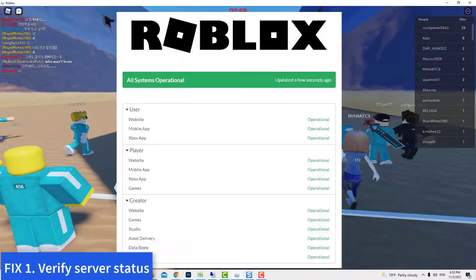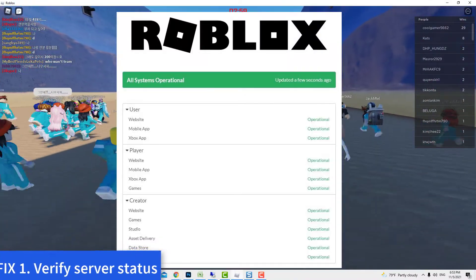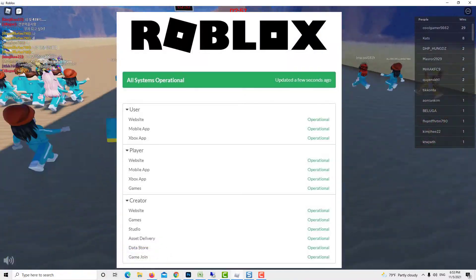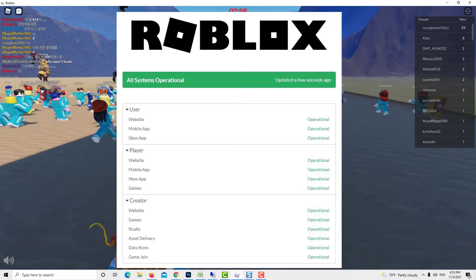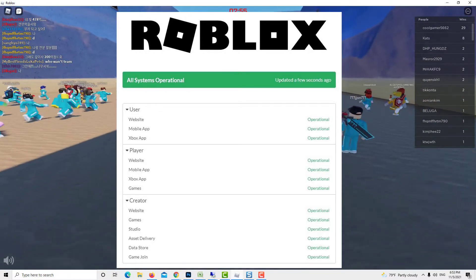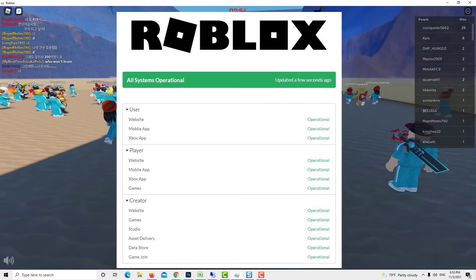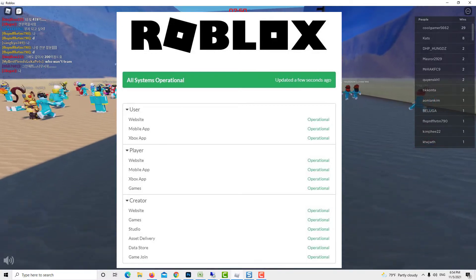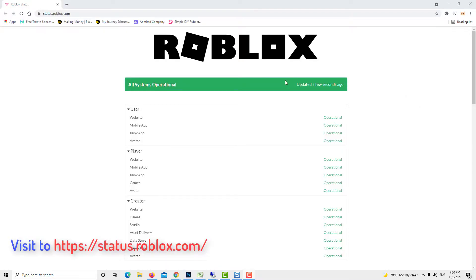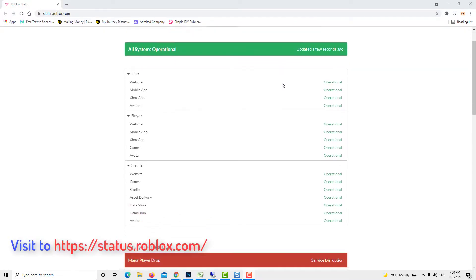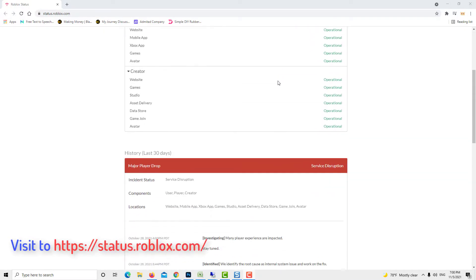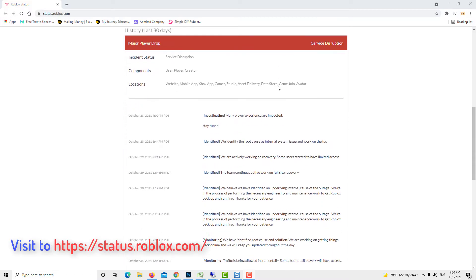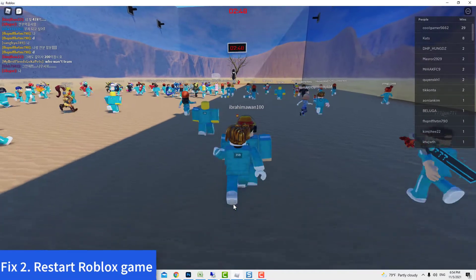Method 1: Verify server status. Because the Roblox 517 error is usually server related, the first thing you want to do is check the server status of the game. Visit the official Roblox website to get first-hand information.